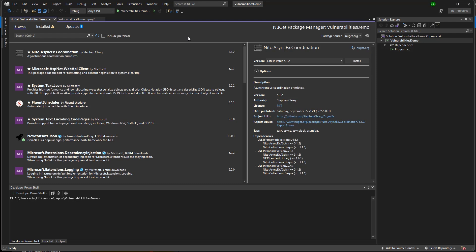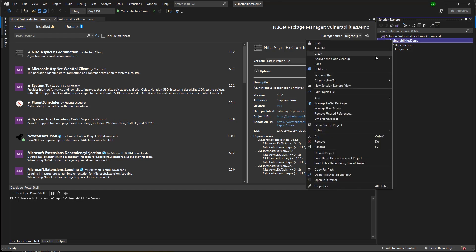In Visual Studio, one way I can discover installed, vulnerable, or deprecated packages is by opening the NuGet Package Manager UI. You can get here by right-clicking on the project and going to Manage NuGet Packages.